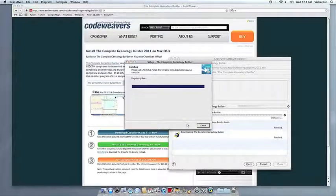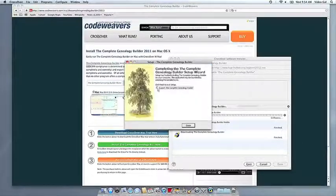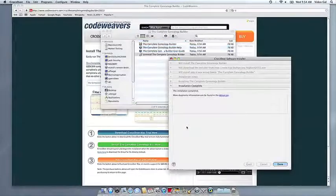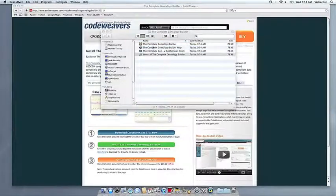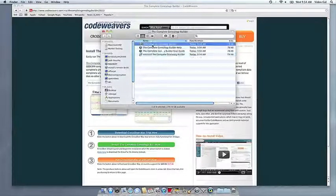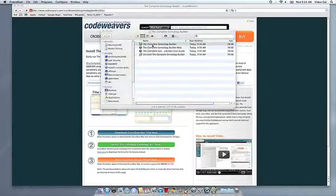Once the application is installed, Crossover will let you know that it is done. Crossover will also create a launcher icon so you can run your app.